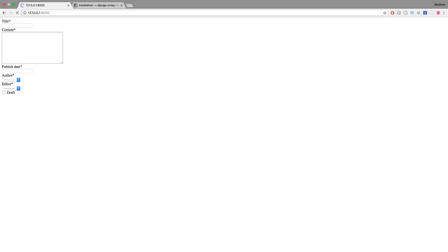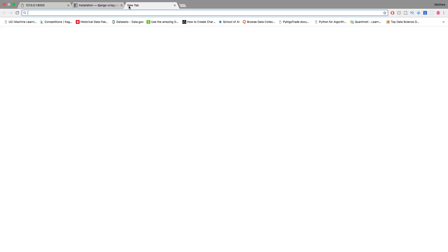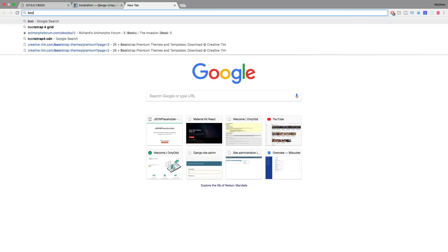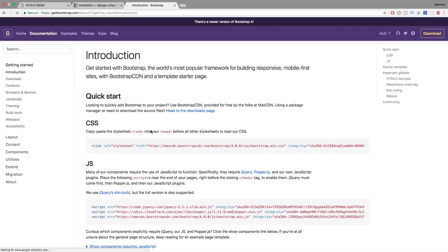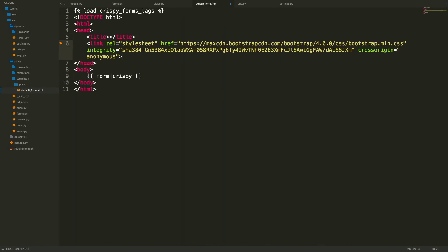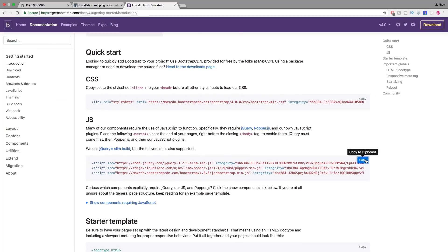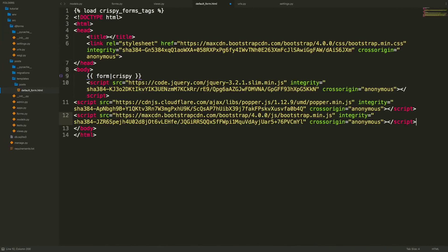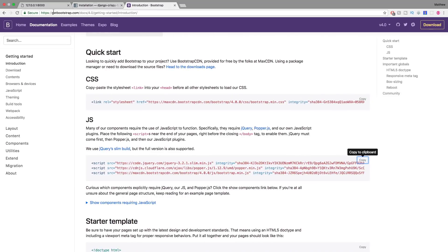After refreshing, the form has changed slightly but has no styling yet. To add Bootstrap, we search for Bootstrap 4 CDN. From the introduction page, we copy the CSS link and paste it into the HTML head, then copy the JS and place it below the form. Now we have Bootstrap 4 integrated.